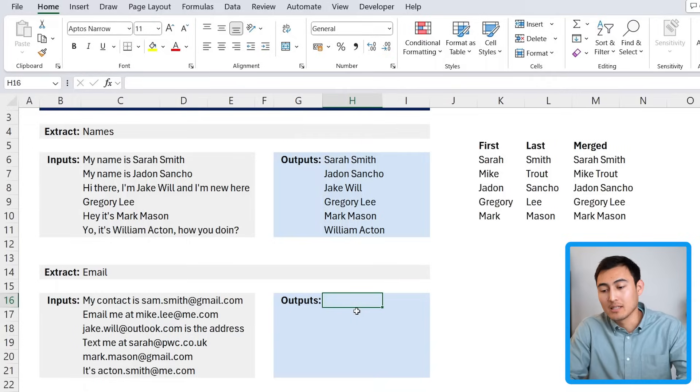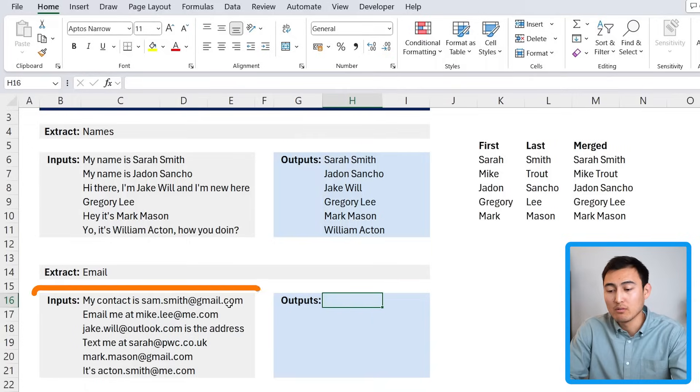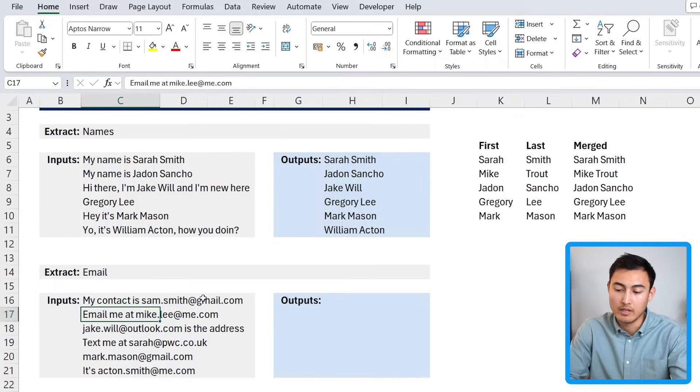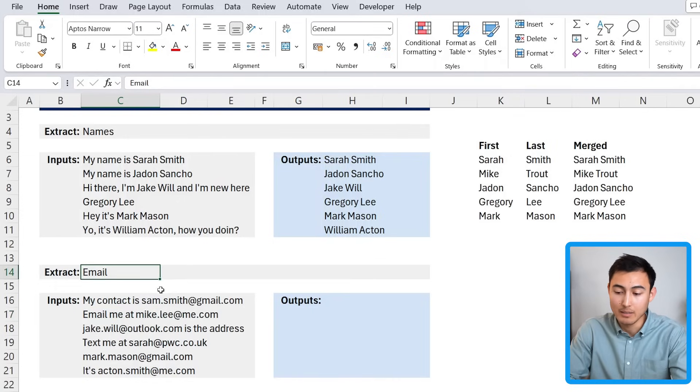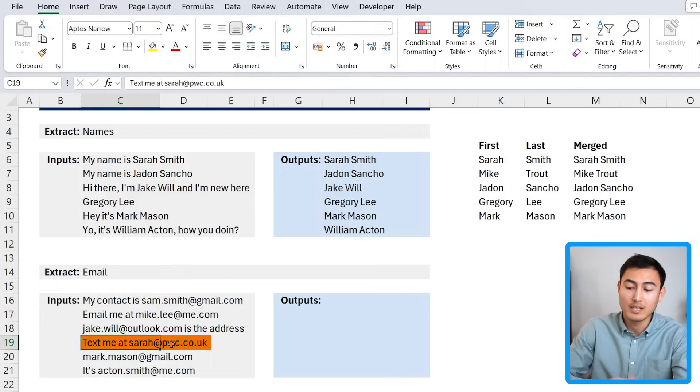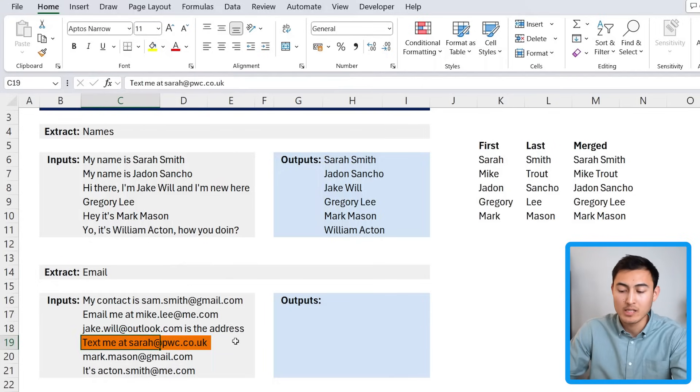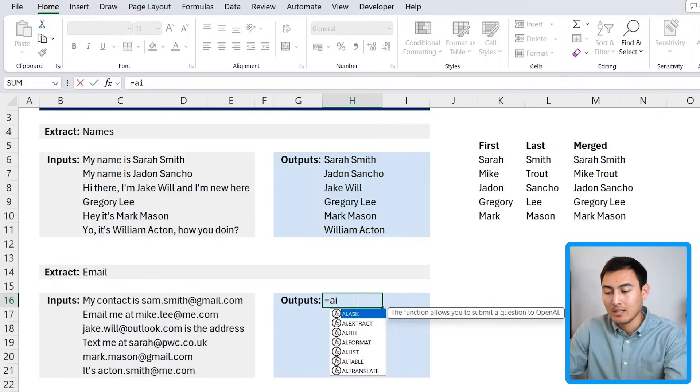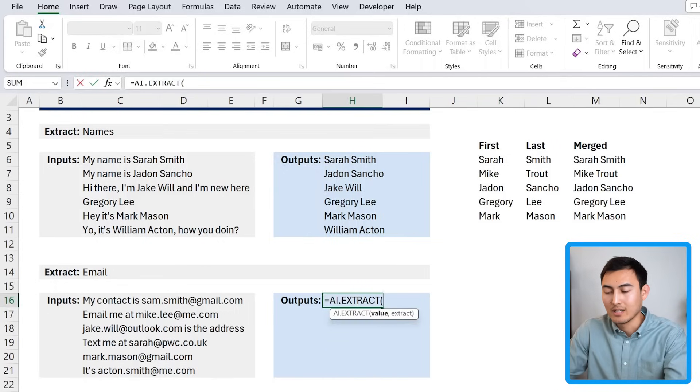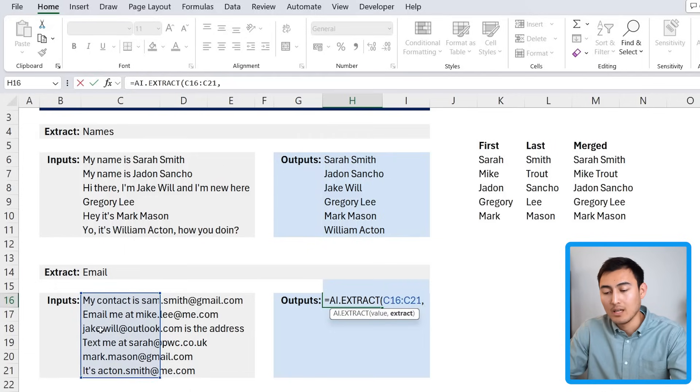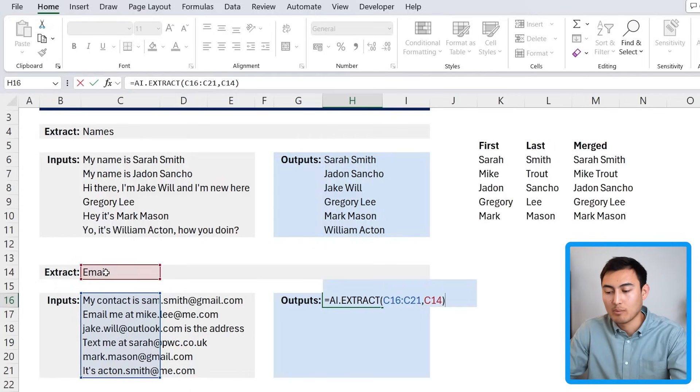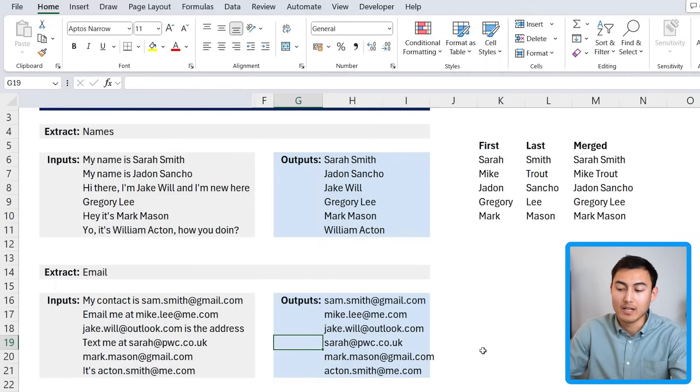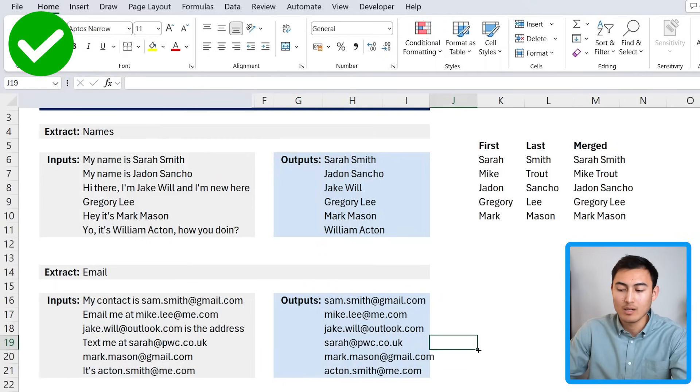Now let's try the same thing but with emails. You can see over here we have the same inconsistencies with the words before and after, but we just want to extract the emails. You can see even some of them don't end in .com, like this one that ends in pwc.co.uk. So let's see how it manages. AI.EXTRACT, hit the tab key there, and the values are all of these over here, comma, and we want to extract their emails. Close the parenthesis and hit enter, and you can see it's even detected that the Sara of PWC one is the email.